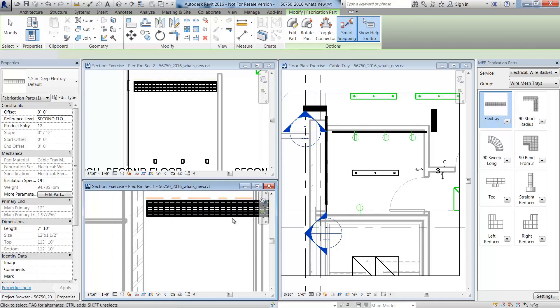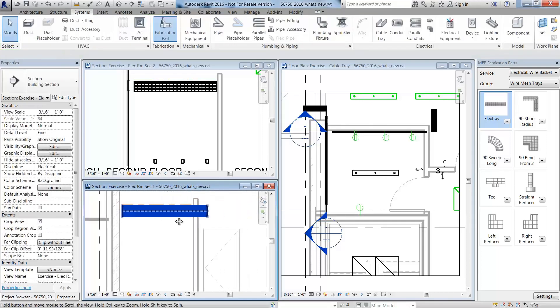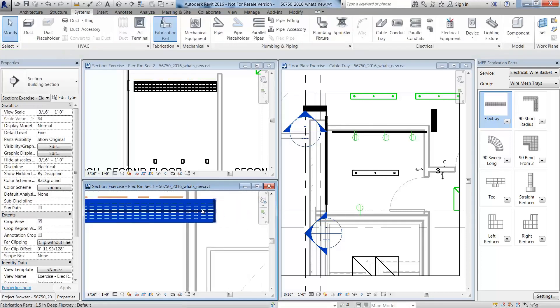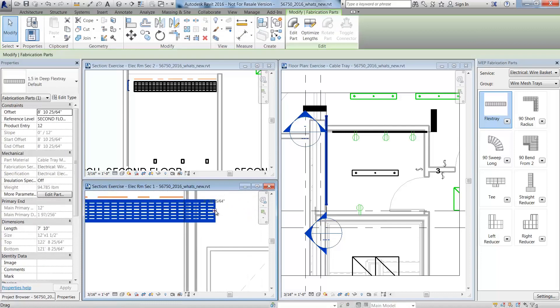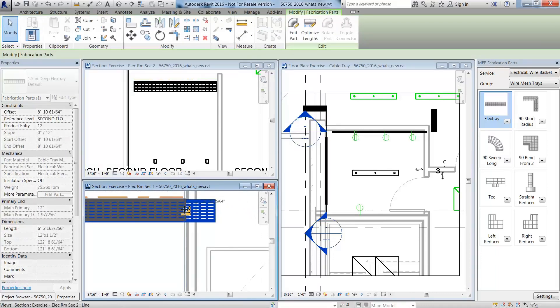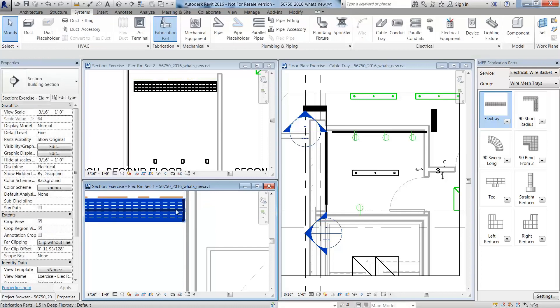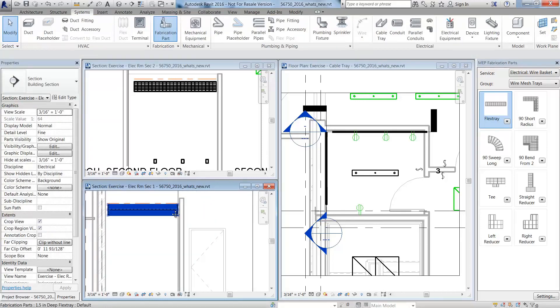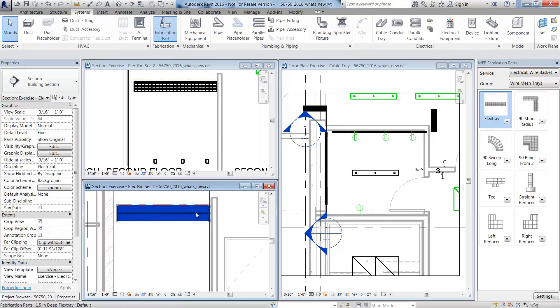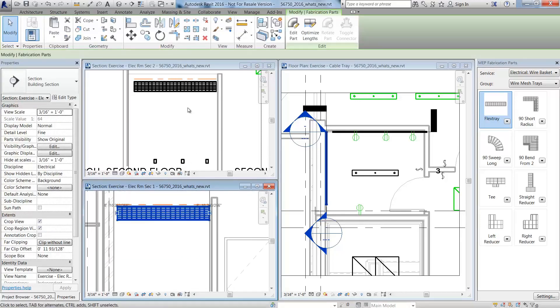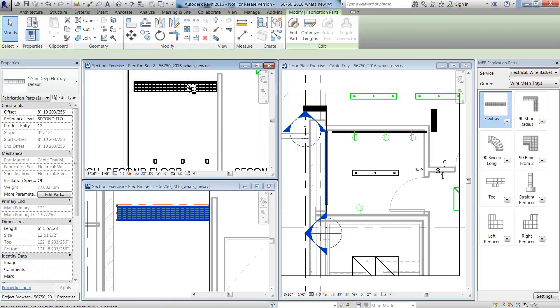Using the Revit Modify tools, you can easily make adjustments to the fabrication detailed cable tray. This enables these components to be physically coordinated and accounted for by MEP contractors and detailers.